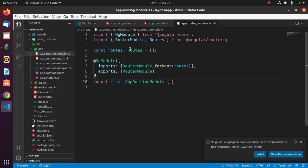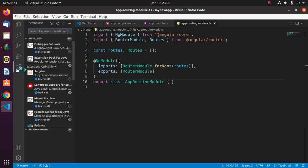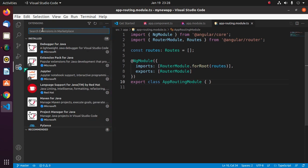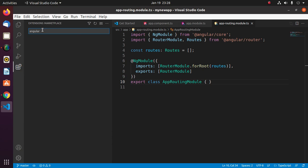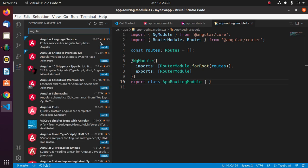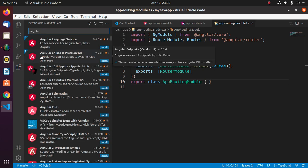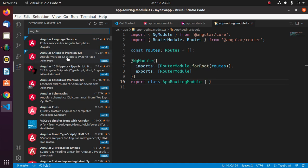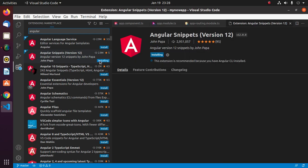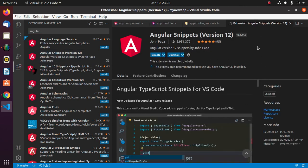Now install necessary extension for Angular application. Search for Angular. Install Angular Snippets, the latest version by John Papa.